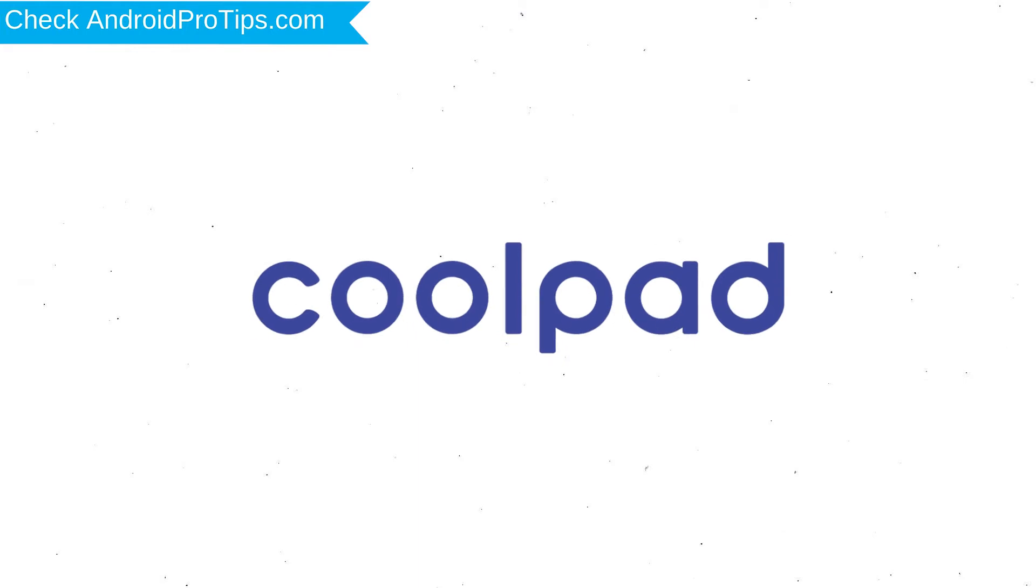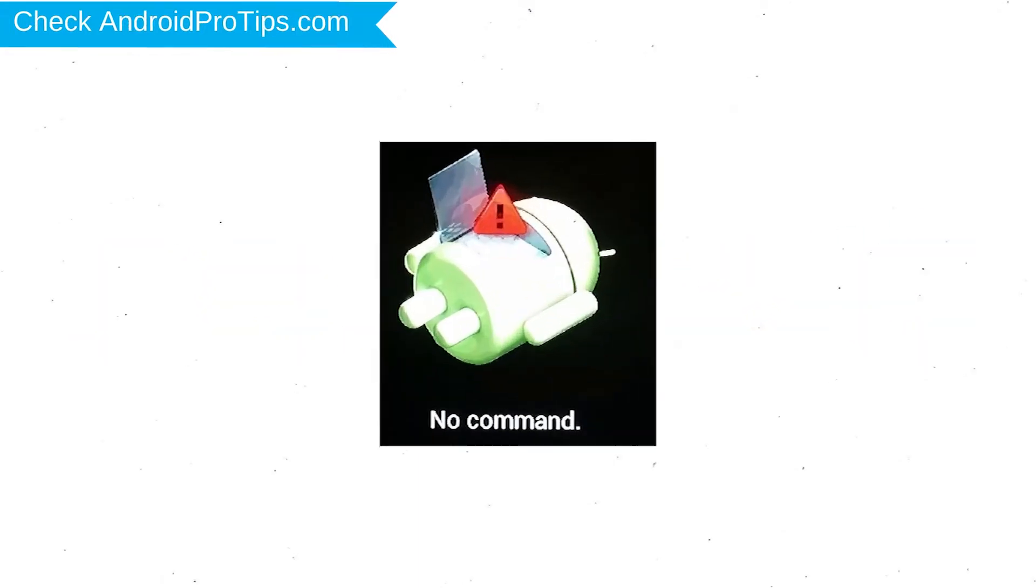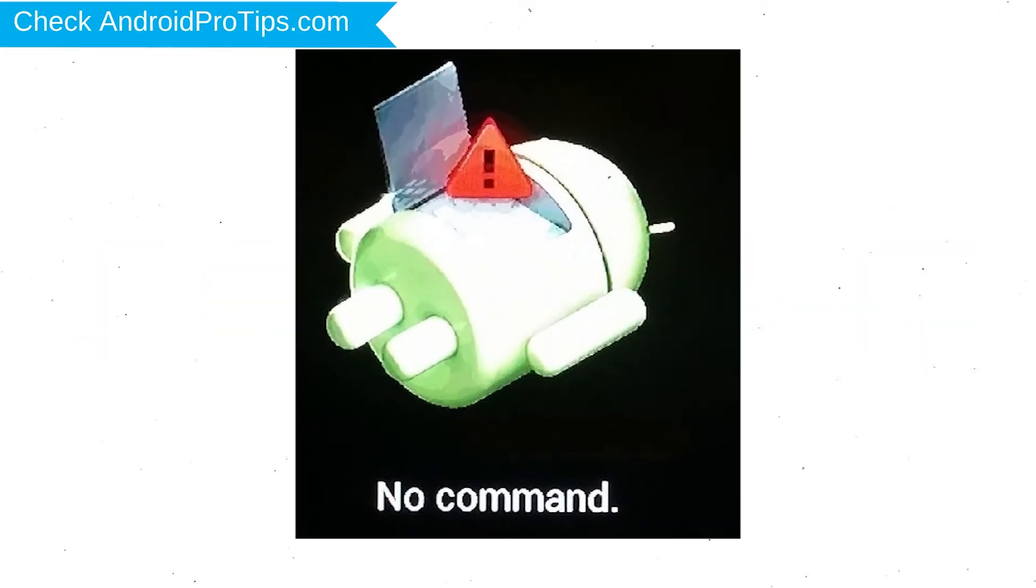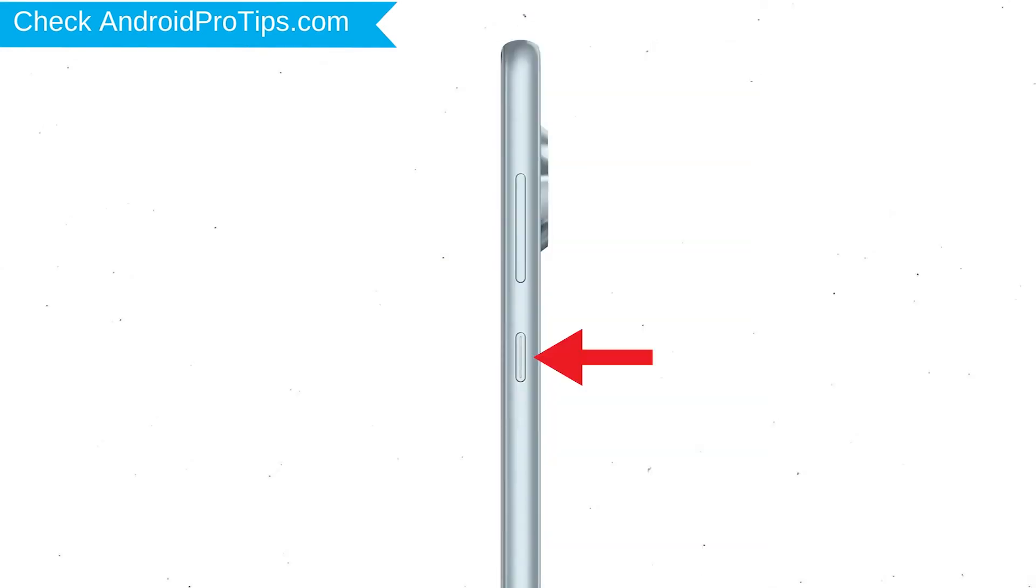After that, release both buttons when you see a logo. Afterward, you will see Android. Then while holding down the power button, press and release the volume up button.